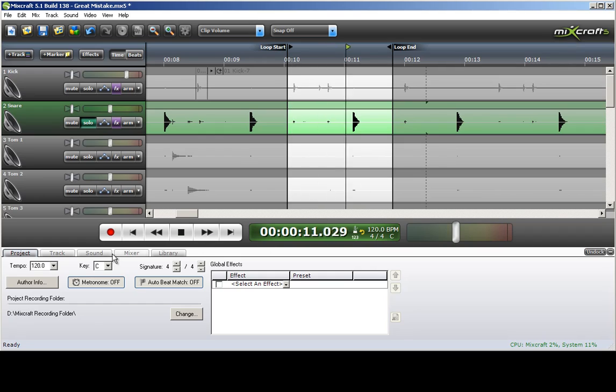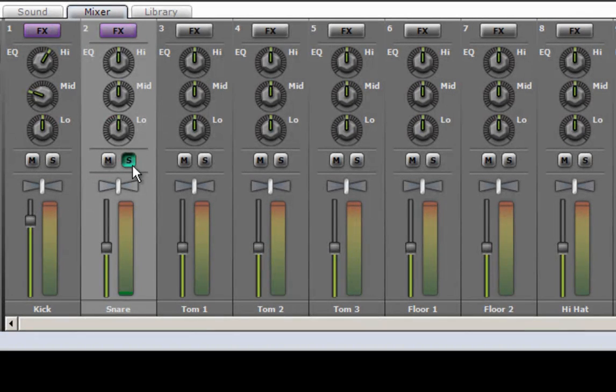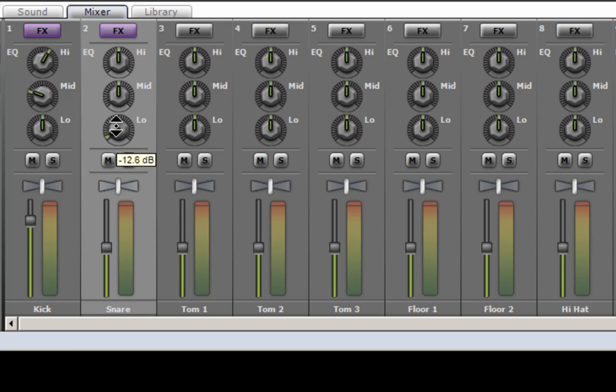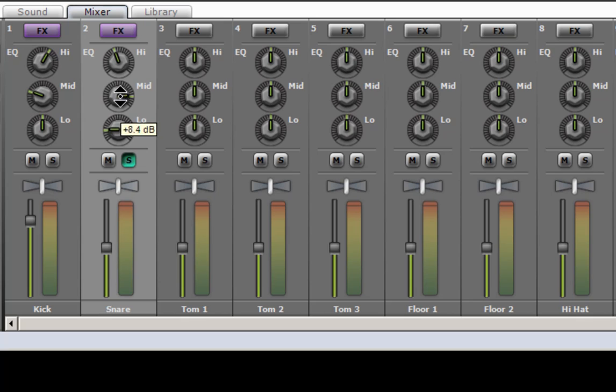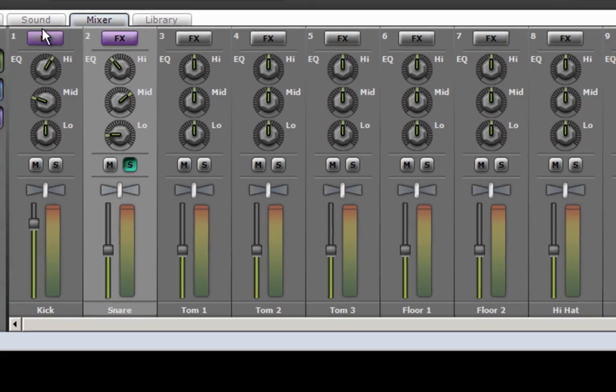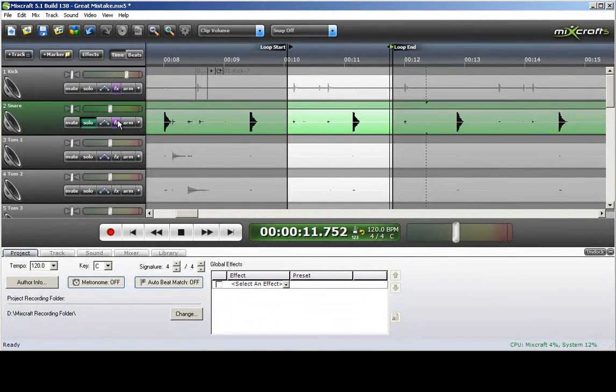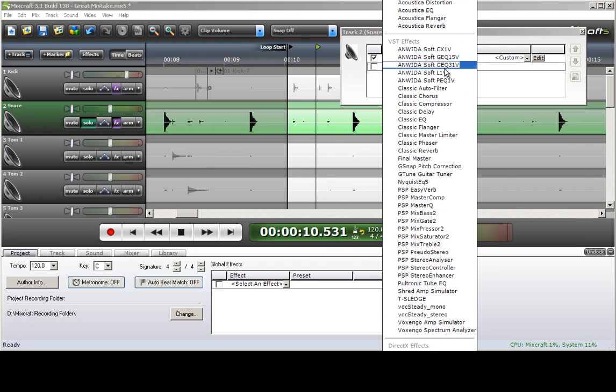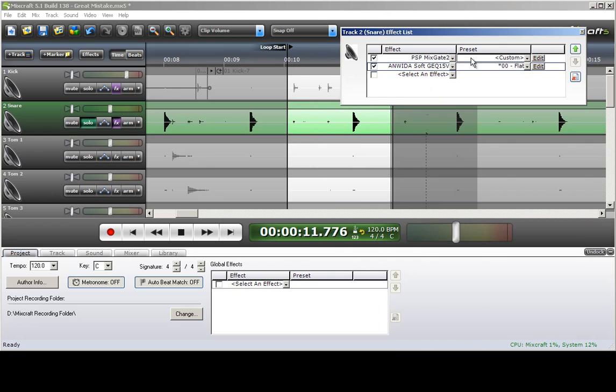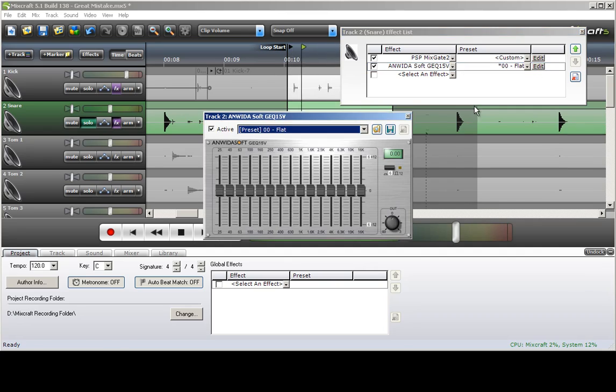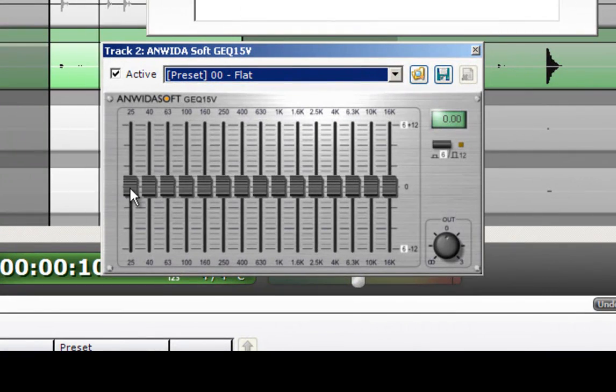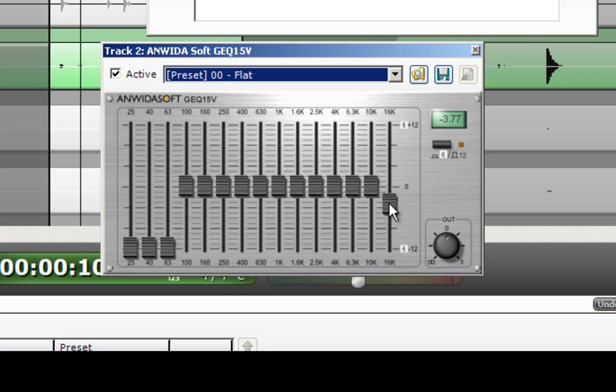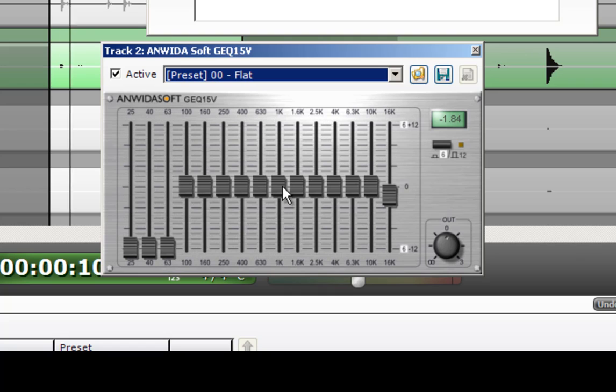And then we're going to go to the mixer. And snares are generally mid-range, not much low, not much high. So I'm going to pull out the low. A little much. And then go back to my effects. And for the snare, I'm just going to add a 15 band. I don't really need a 31 for that. Pull out the lows all the way up to about 100. You don't need those. And just about everything we pull out of the kick, we want to put into the snare.